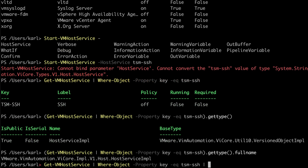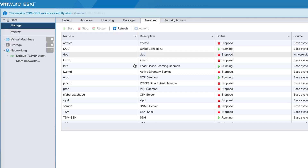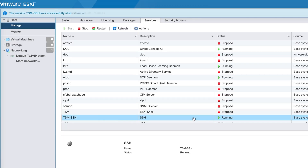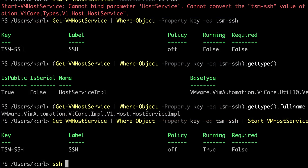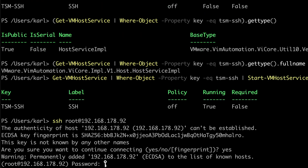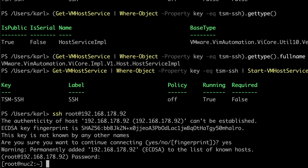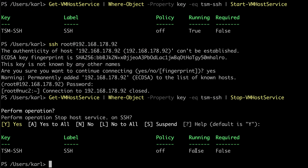I'll add a pipe into Start-VMHostService to start the service. The output shows it's running, and the web interface shows it's running as well. I can confirm by SSHing into the host. If I stop the service, I can no longer connect via SSH.